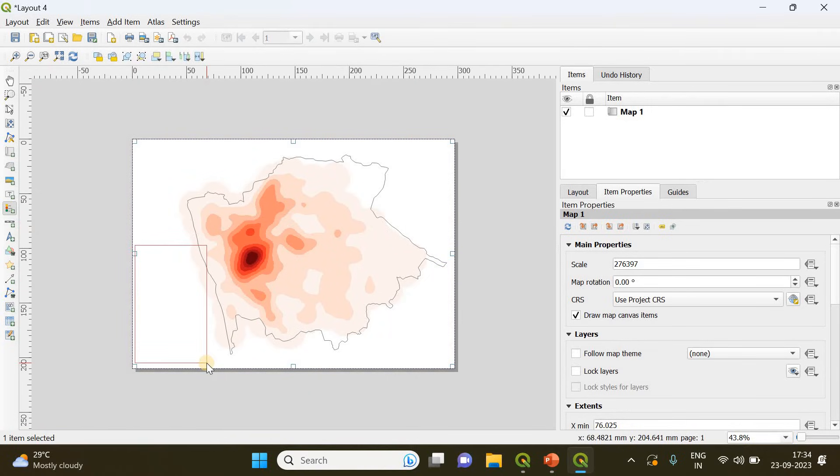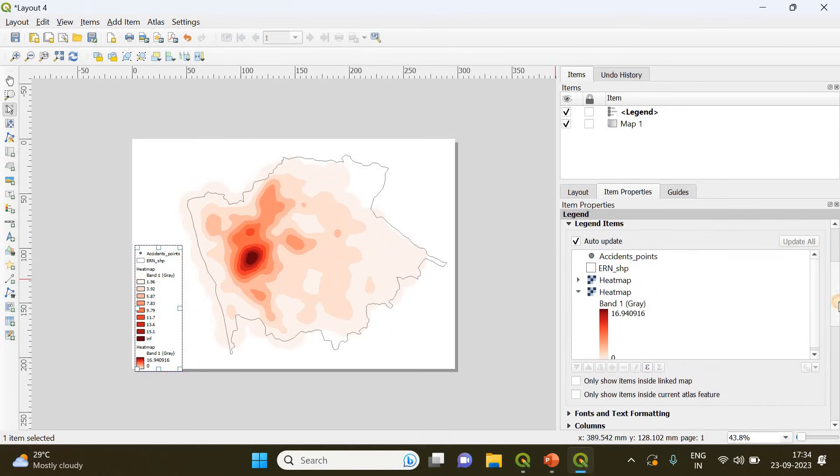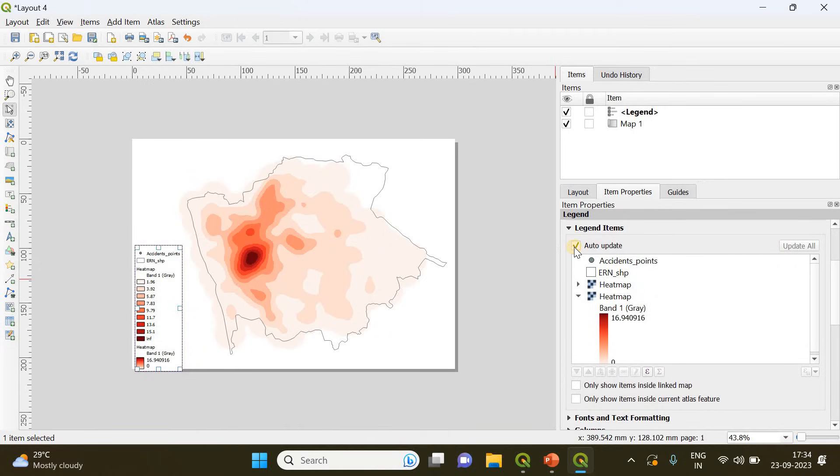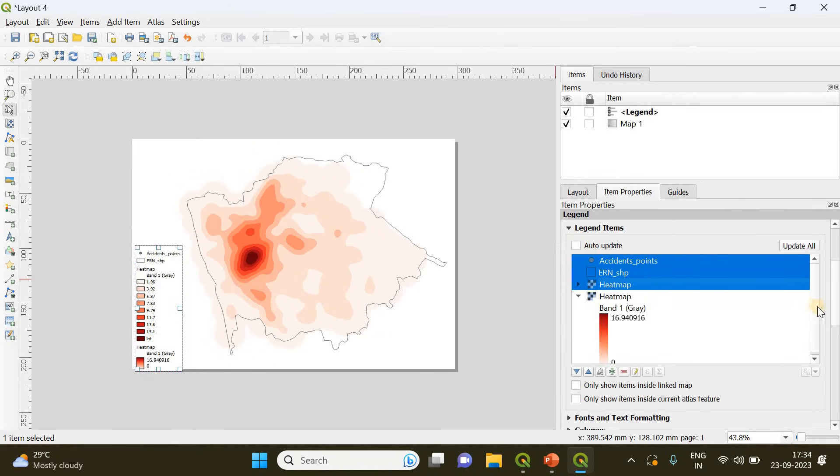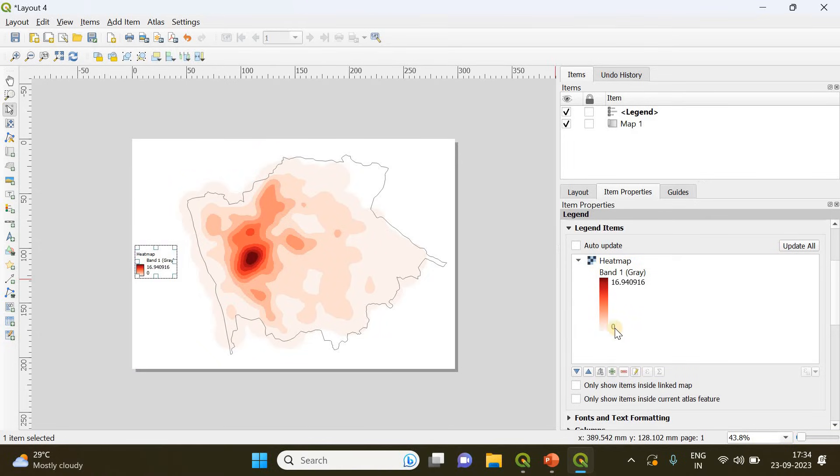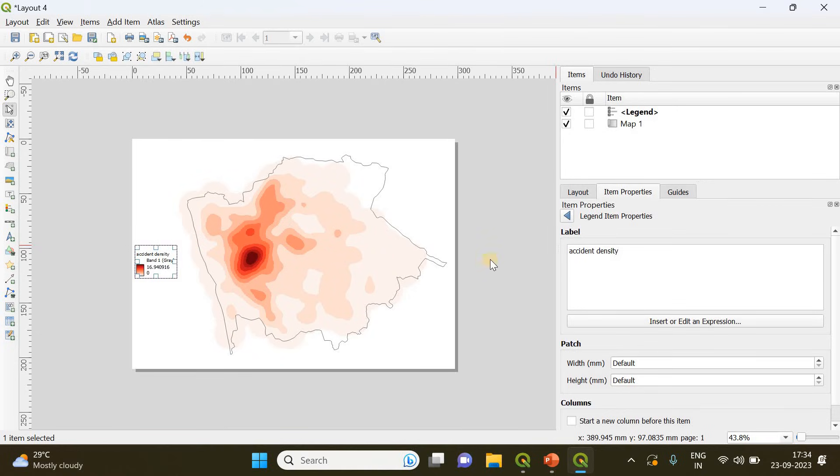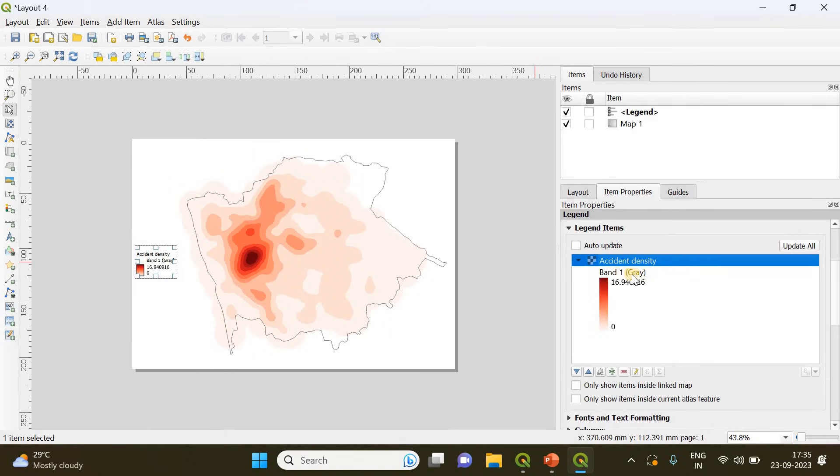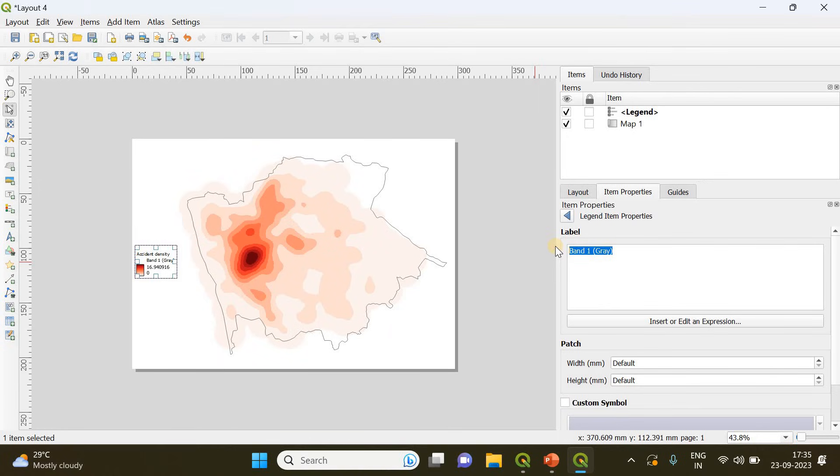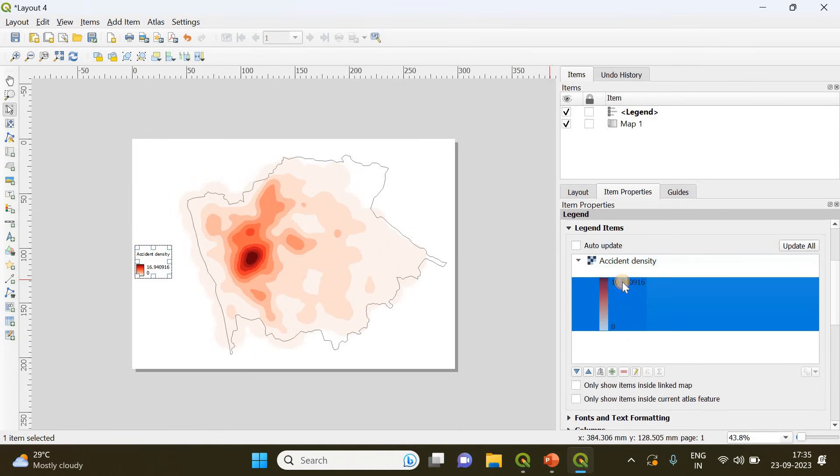I'm going to add the legends here. There are so many unwanted legends so you can manually remove those things by unchecking. Go to the legend items and uncheck the auto update option and select all these unwanted layers and remove. It's gone. Now you need to change the names of heat map into something like accident density. Backspace and press space so that it will disappear.